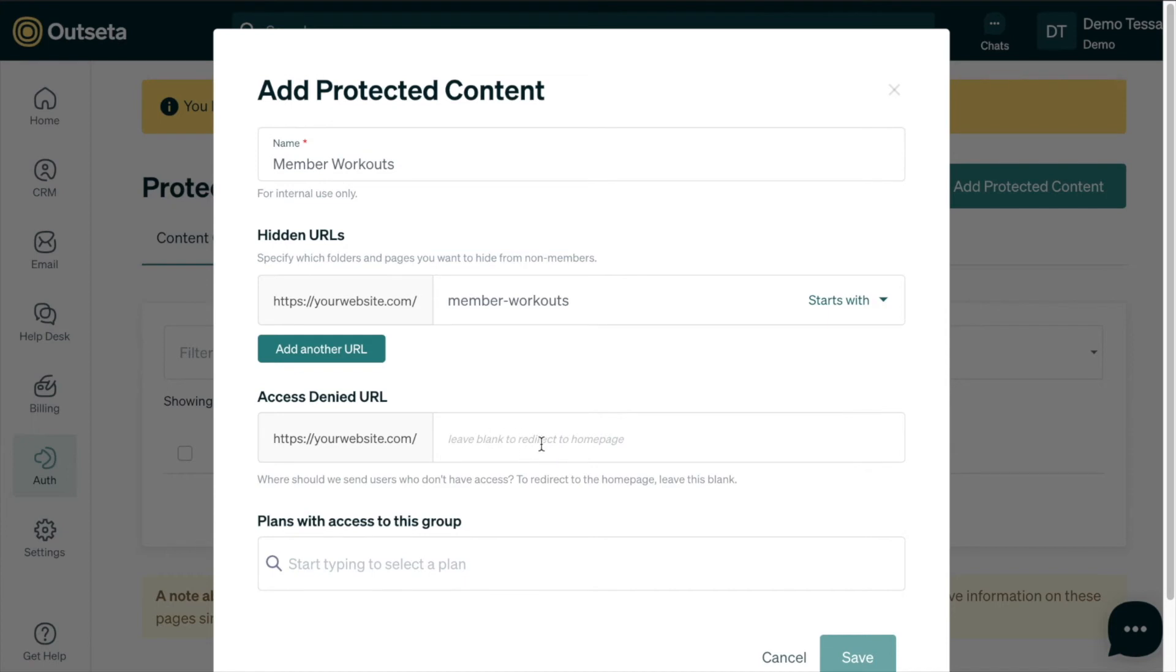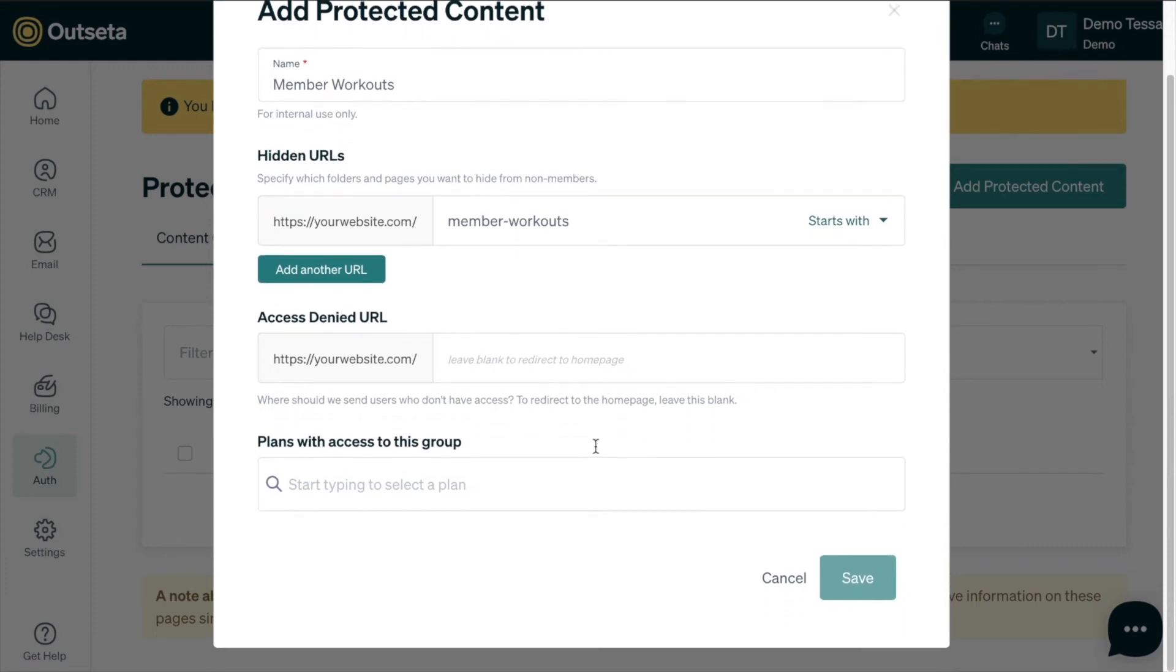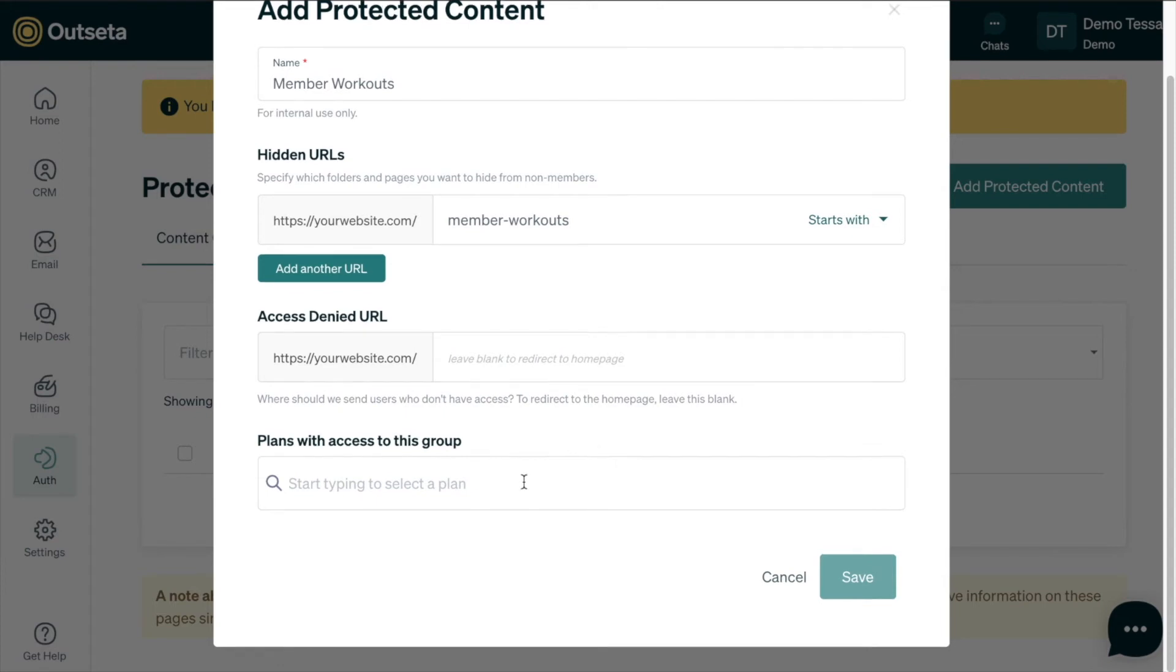We'll leave the access denied URL blank so that if users don't have access they'll be redirected to the home page. If you do have a dedicated access denied page, this is where you'll add that URL so that users can be taken to a specific page and let them know that they need to log in or sign up to access your protected content. If you leave blank otherwise they'll be directed back to the home page.